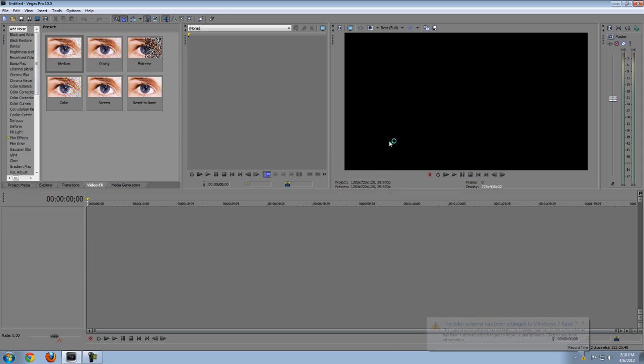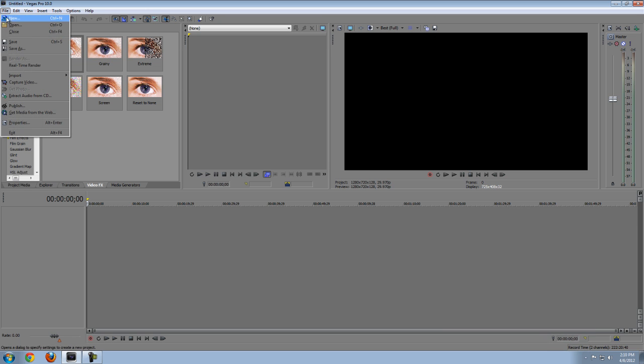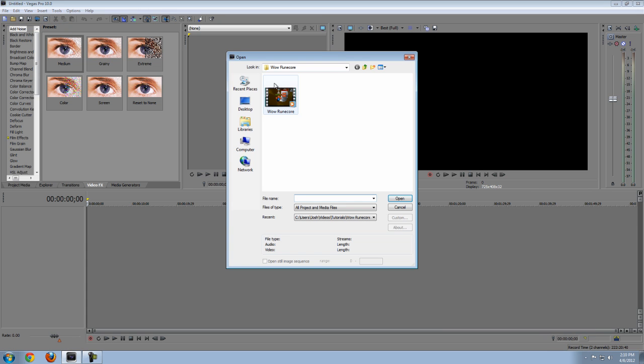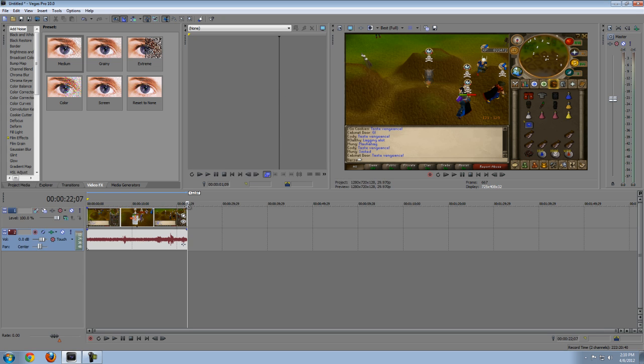Now once you open up Sony Vegas Pro 10, click the file tab and click open. Now select the video that you want to edit and render. Now you want to edit the video.